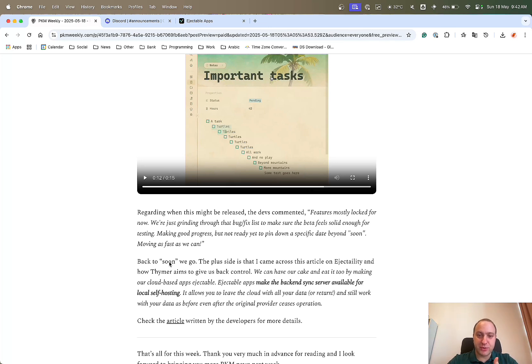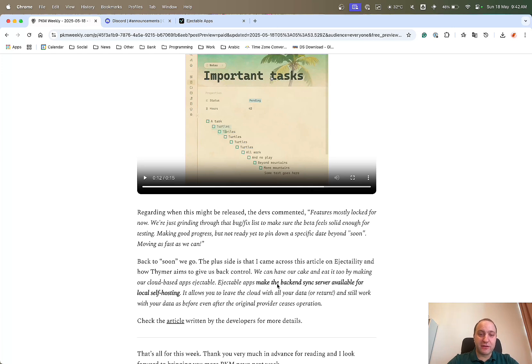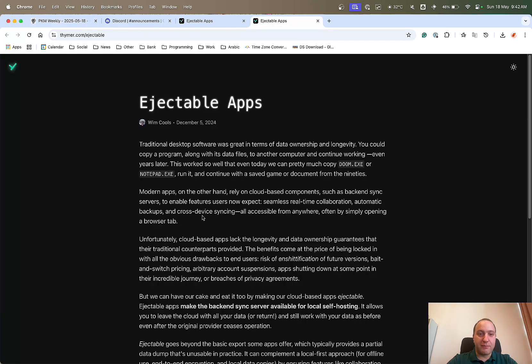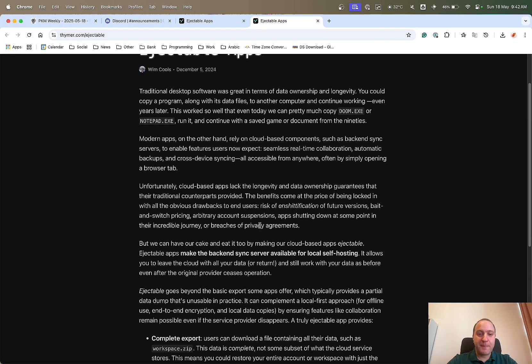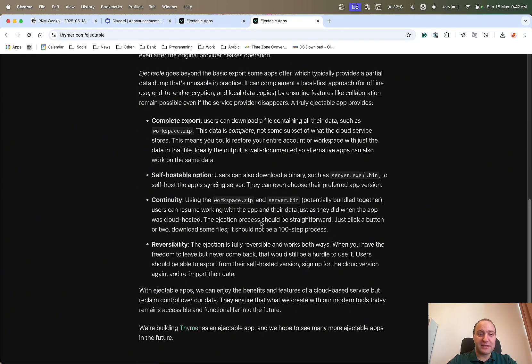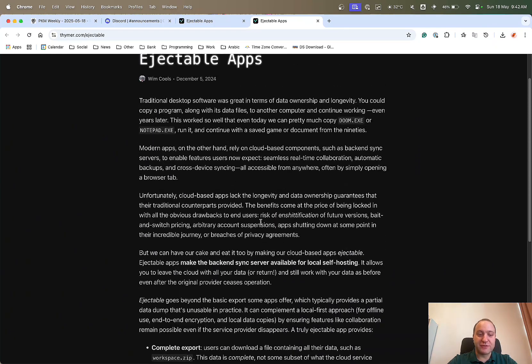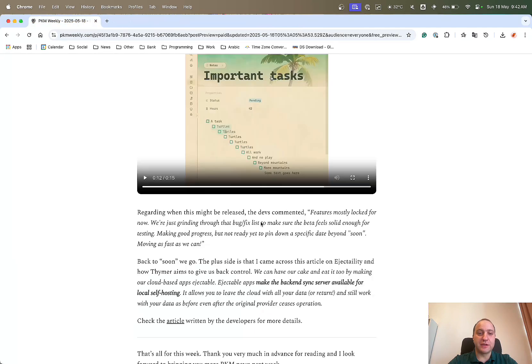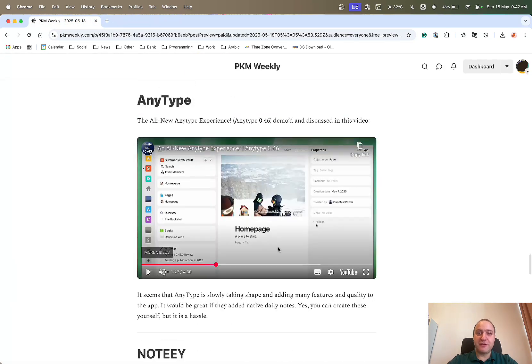What I did come across this week was an article on the ejectability and how Thymer aims to give us back control. So what they say is we can have our cake and eat it by making our cloud-based apps ejectable. Basically what it means is you make the backend sync server available for a local hosting, and basically allows you to leave the cloud with all your data and still work with your data. So if you're interested in the background to it, do check this out. It is an article from a few months ago, so they were already thinking of it back then, but it's definitely worthwhile. Having a look just gives you a little bit more insight into some of the development that they're doing and why.